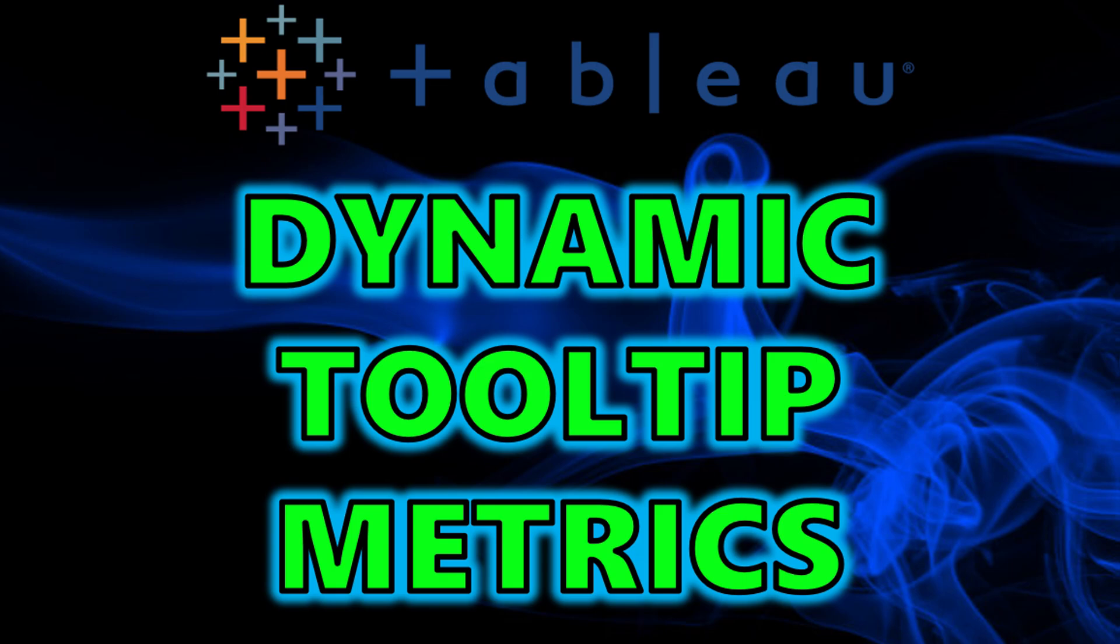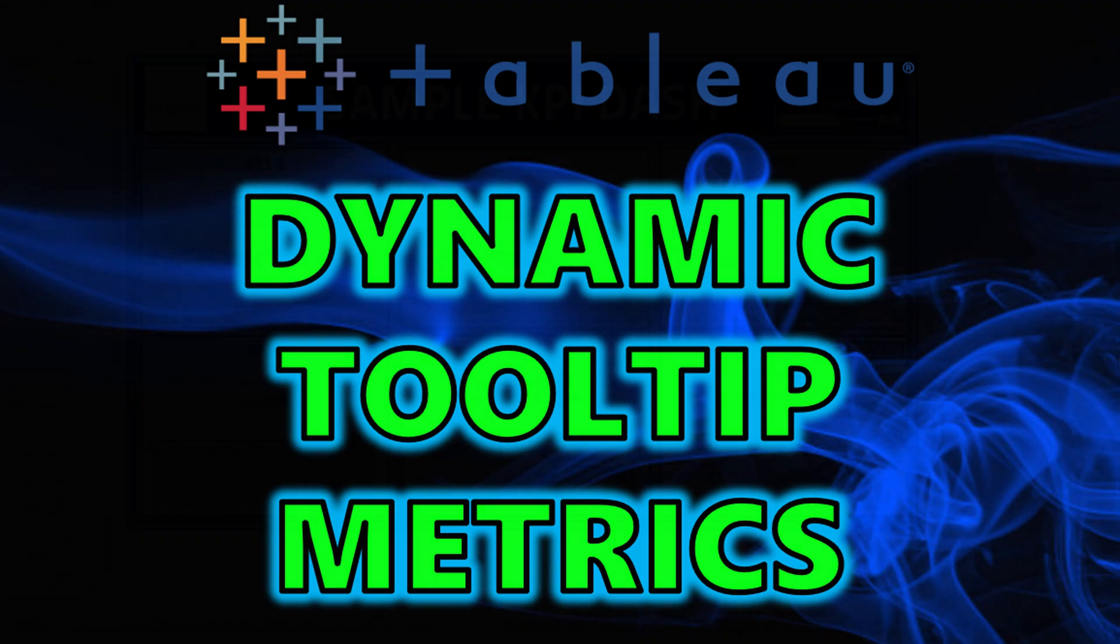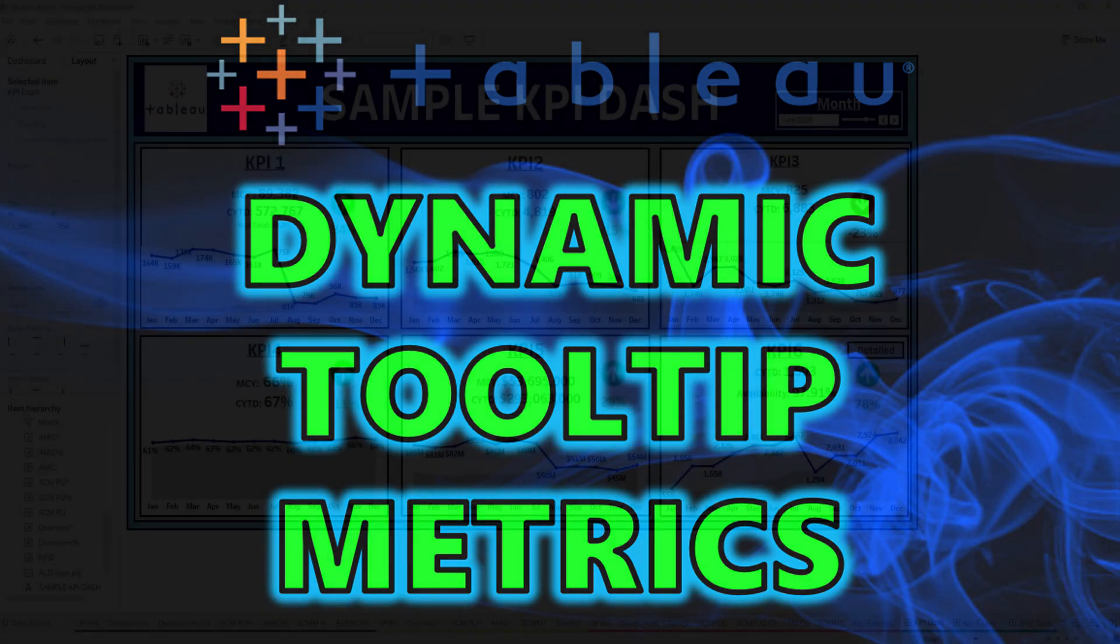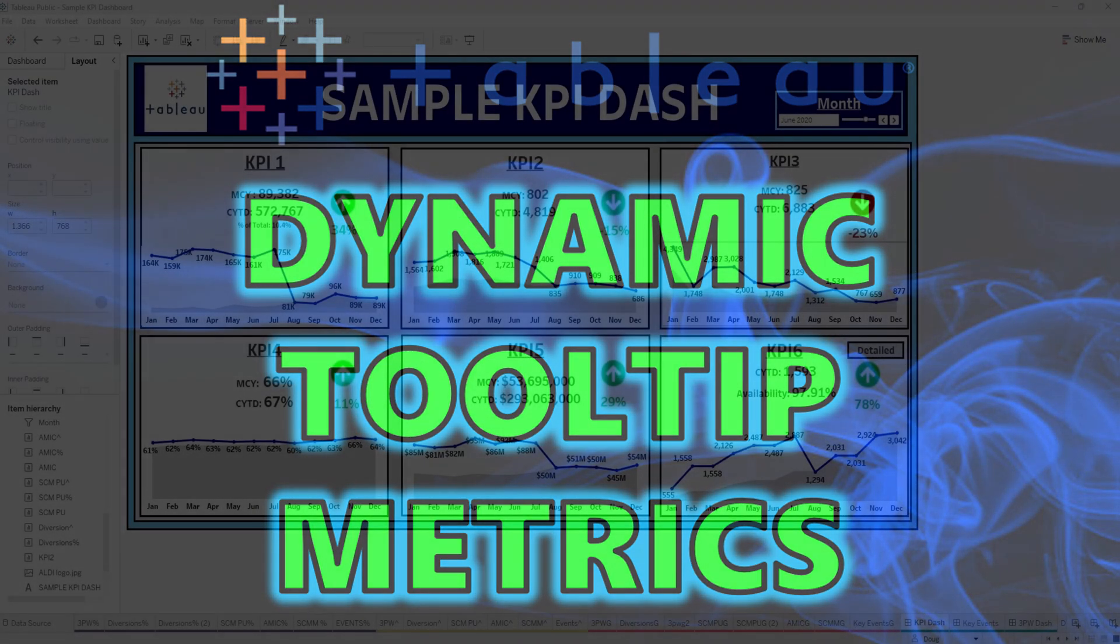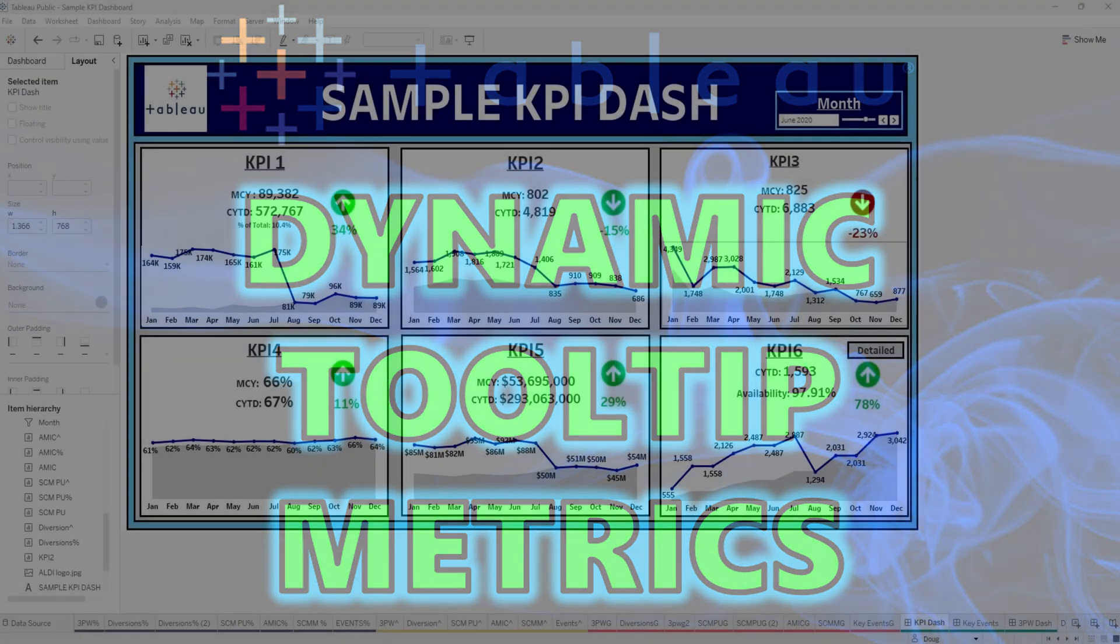Hey guys, welcome back to my channel. Today we are going to be going over dynamic tooltip metrics in Tableau Desktop. So let's get started.